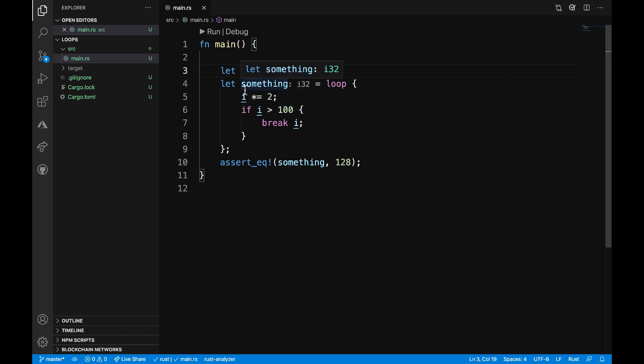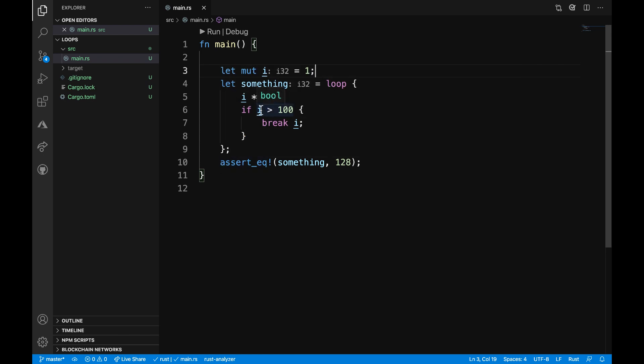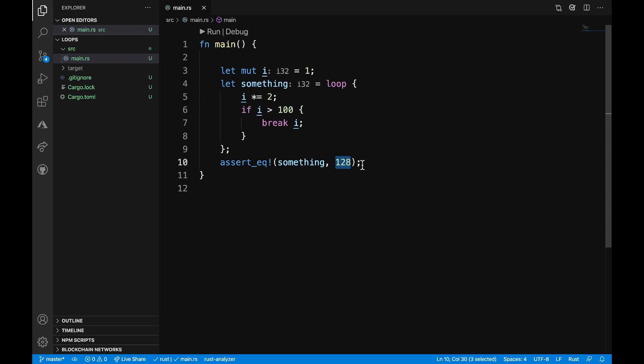Then we come around the loop again. 2 times i is going to be equal to i, so that's going to be 4. Then we're going to continue through this loop until we have a value greater than 100. And at that point, the value is going to actually be equal to 128. So you can run that and assert that this actually is correct.